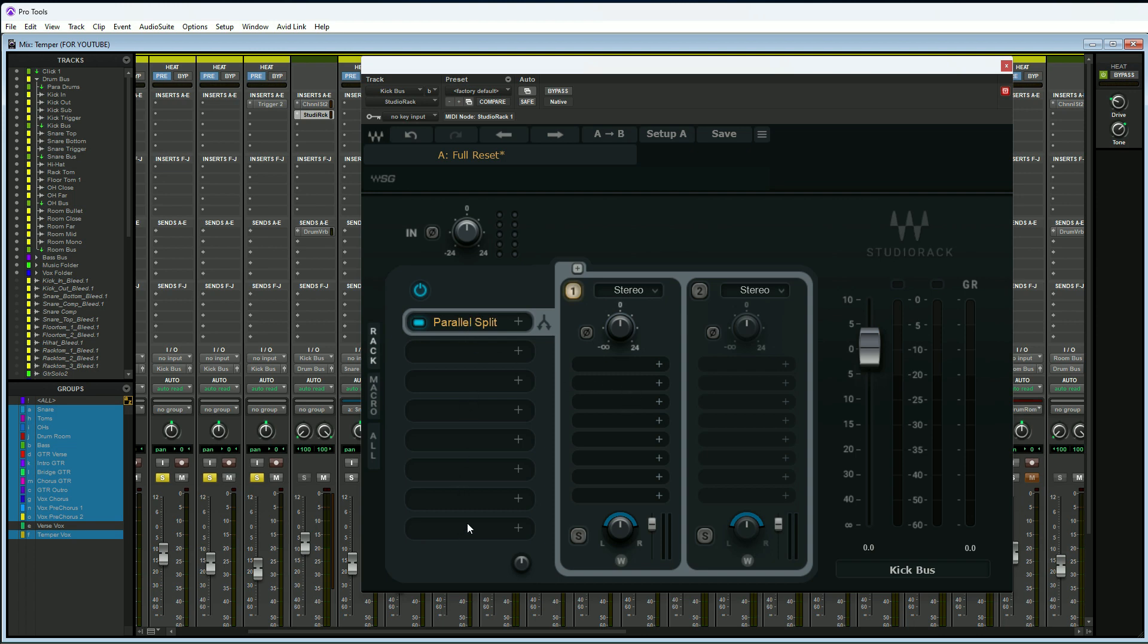The first slot here really is just your main flow, so if you're looking at the inserts here one through eight from top to bottom, this is really just insert one here. Now the second one here, this is what I consider your parallel slot. To activate this, we need to actually click on the two, and then we can actually put our parallel processing in the inserts here. We're going to use this knob here, the volume knob, to actually blend in the parallel processing with our main signal.